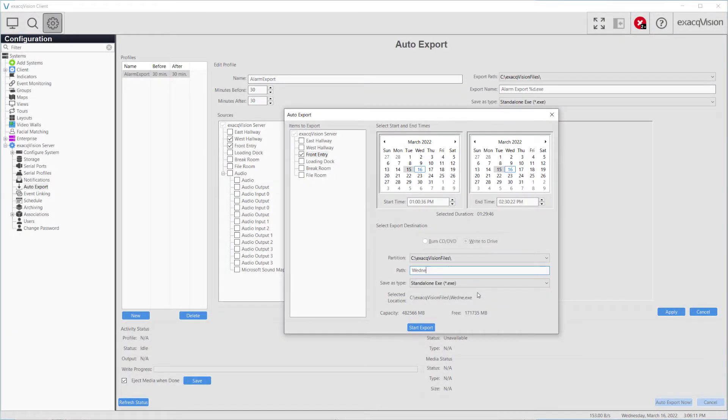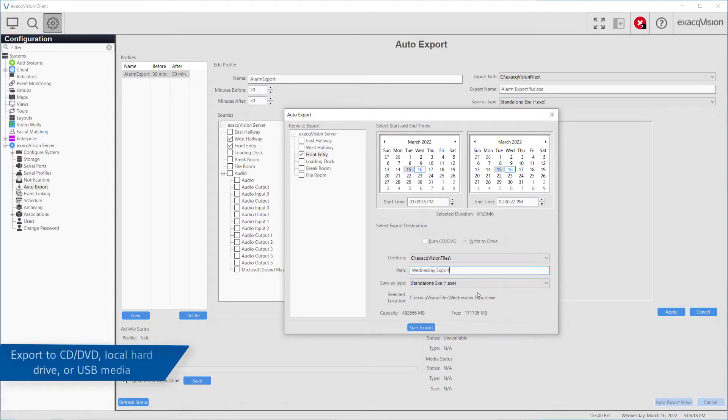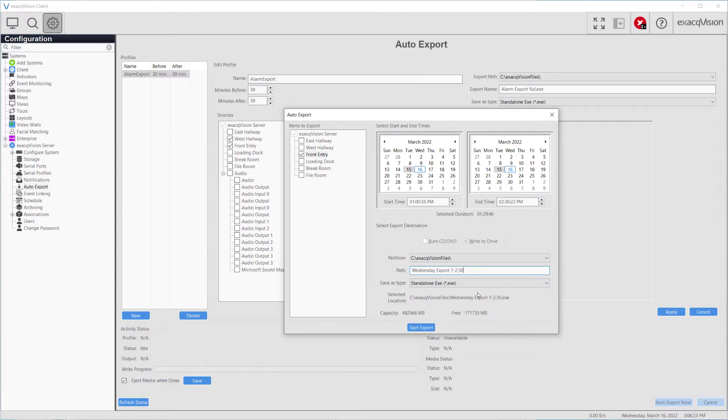Auto Export allows you to quickly export video and audio from your ExactVision system to different types of media such as CD, DVD, local hard drive, or removable media such as a USB thumb drive.